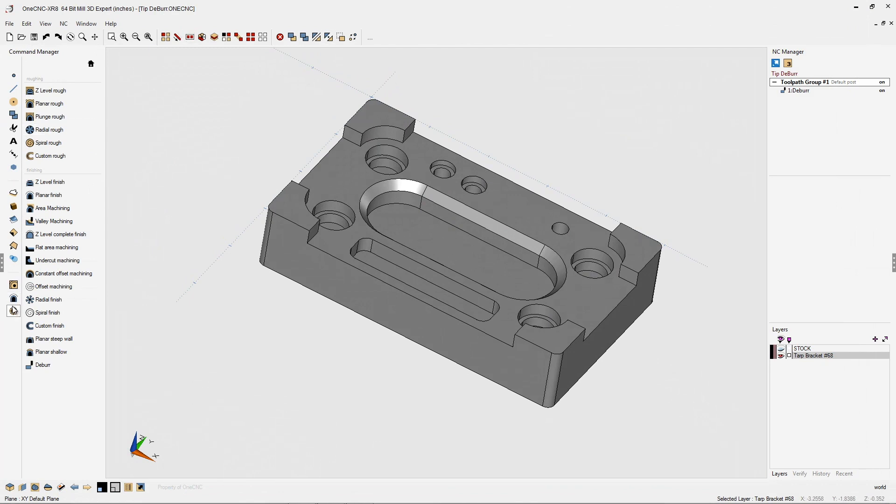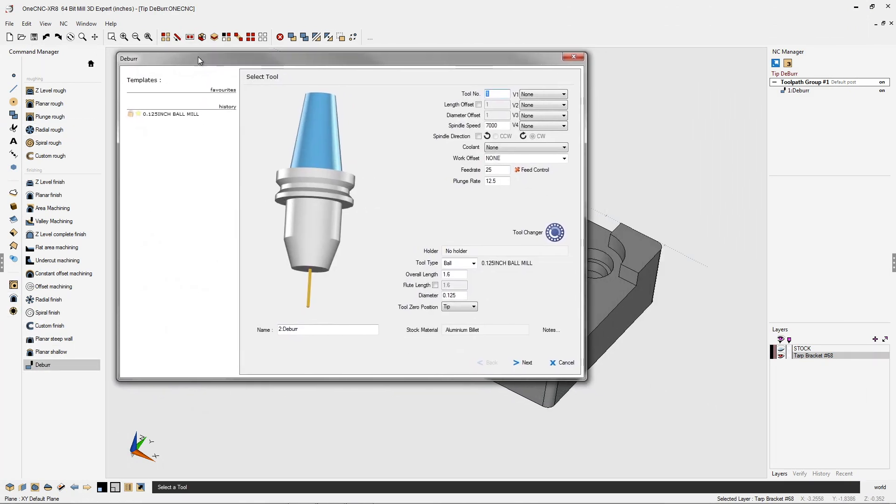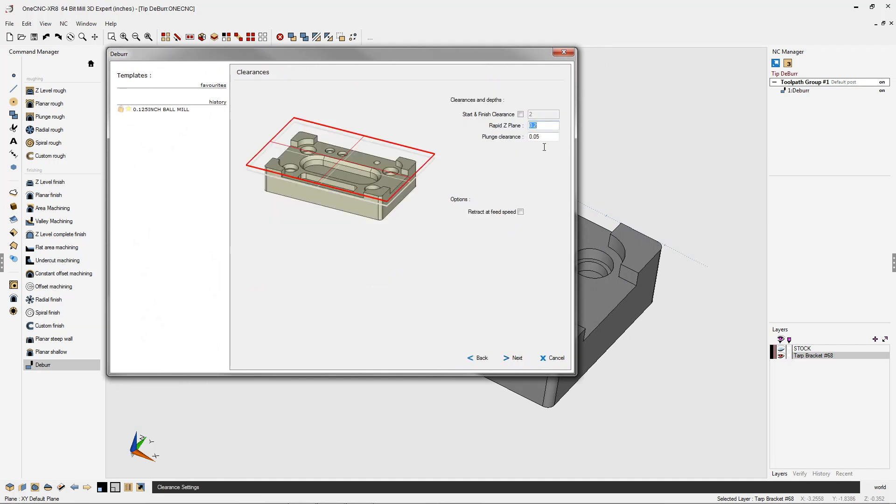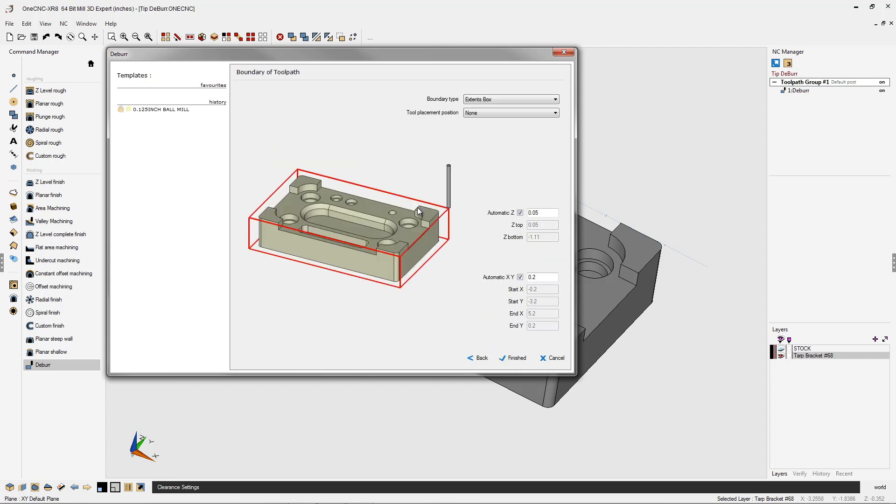Let's go back into the deburr command and I'm going to repeat exactly the same thing. I'm going to use the exact same tool, exact same speeds and feeds. Clearances are going to be the same. Our deburr amount is going to be the same.